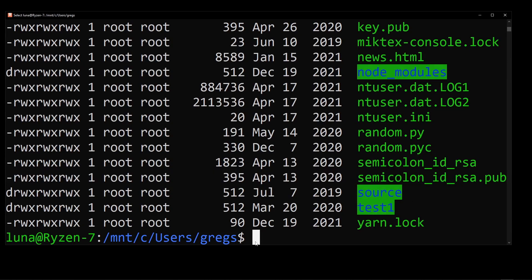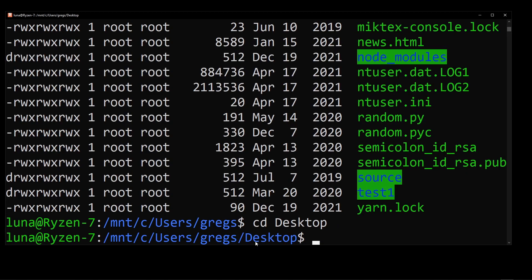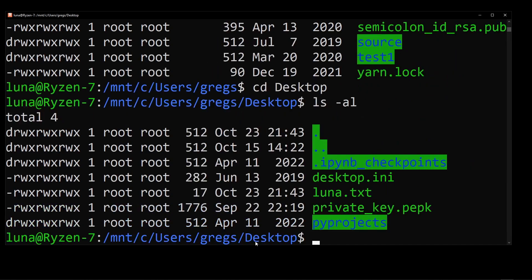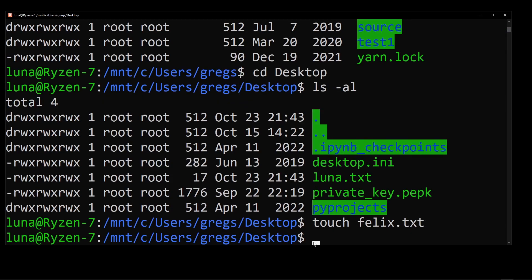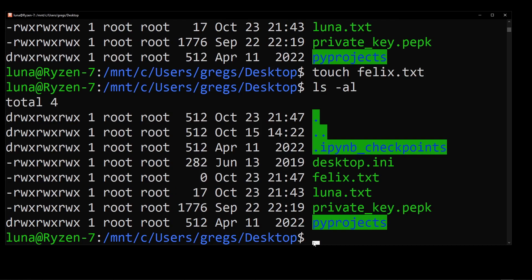I can go to the desktop on my c drive, which will be pretty much empty, I think. I'm going to ls to see the contents of my desktop. And as you can see, I just have here some basic files, luna.txt. I'm going to create a new file by using the touch command and name it felix.txt. As you can see, I created it here.